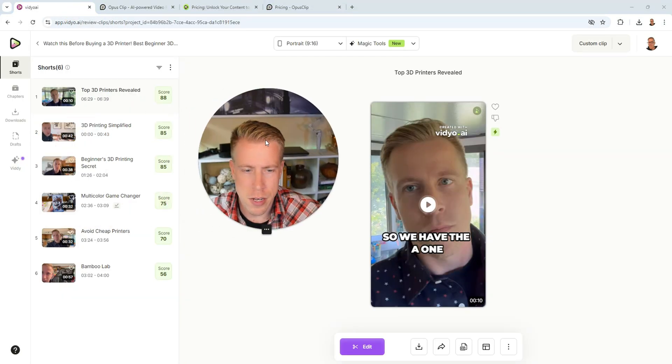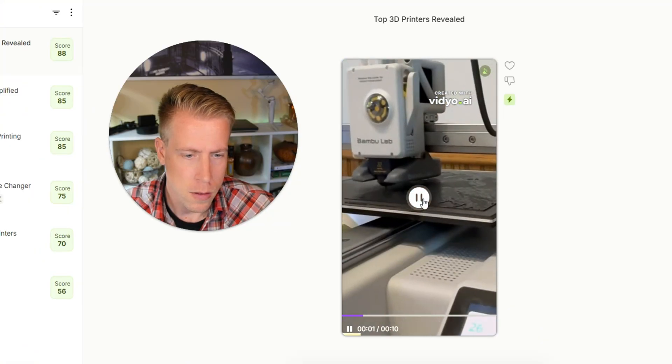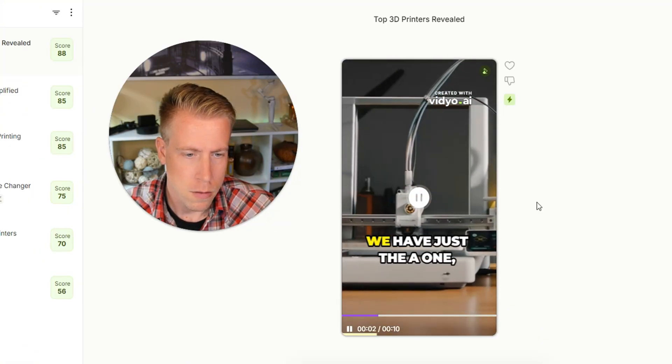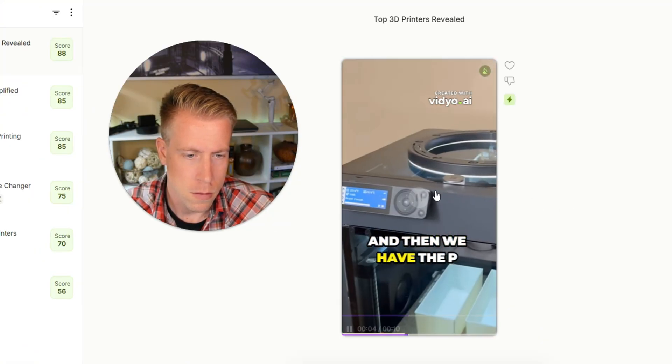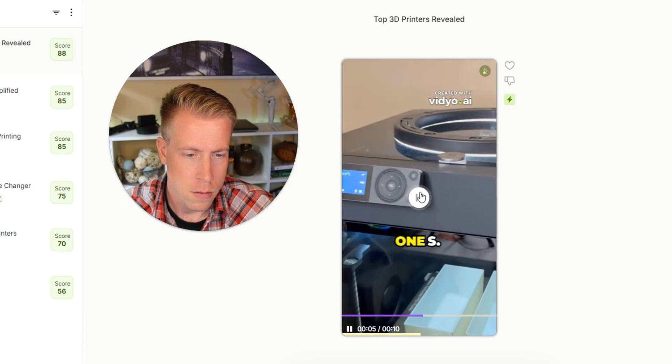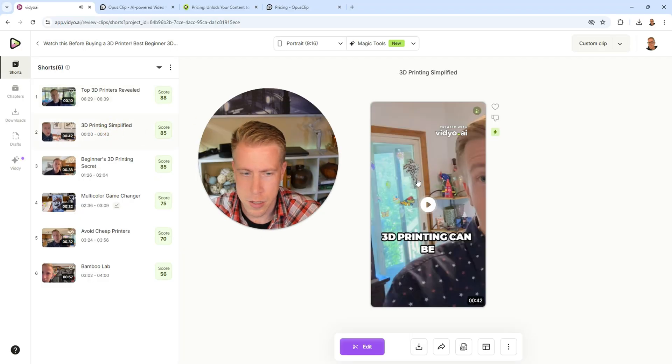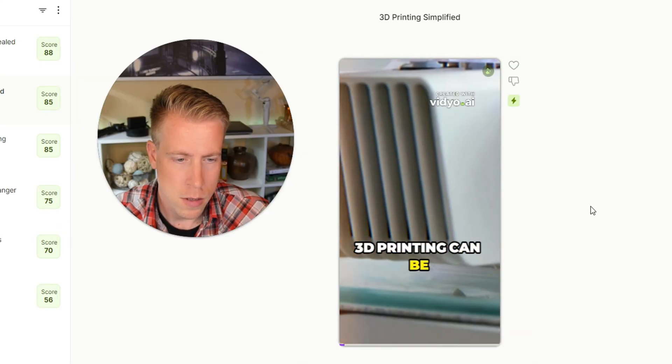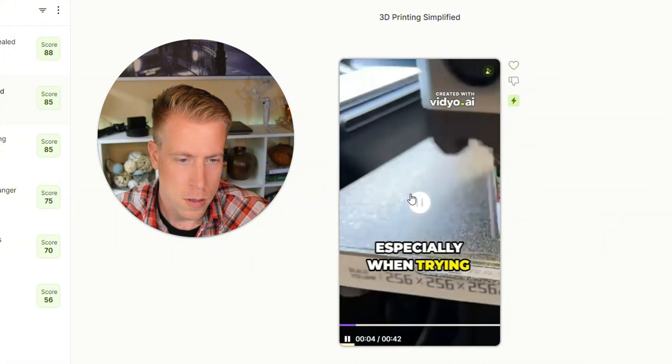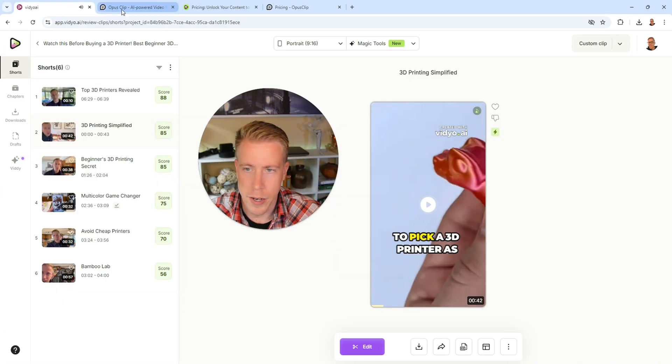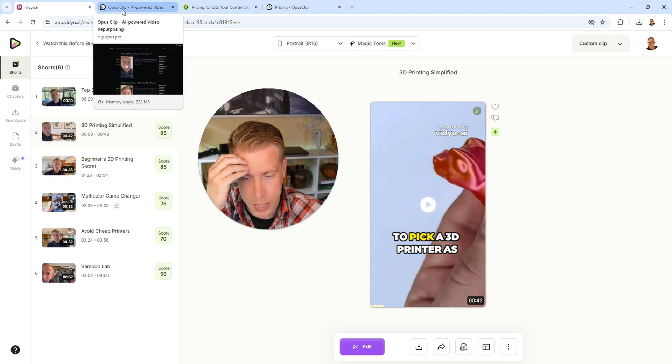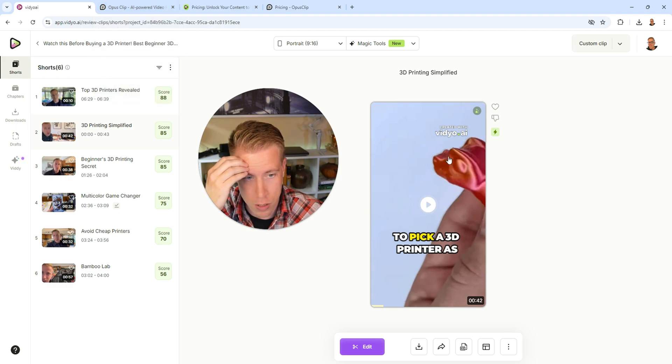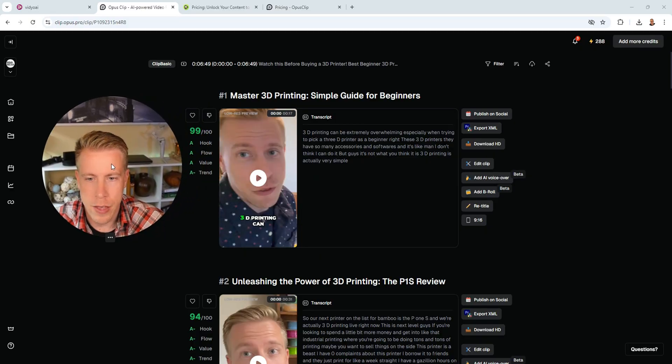Let's go over to Video AI and check it out. So we have the A1 mini, we have just the A1, and then we have the P1S. These look pretty good, honestly. 3D printing can be extremely overwhelming, especially when trying to... All right, so those look good. I have no complaints. The captions look good. The videos, sometimes on some of the videos, the orientation, where the video is supposed to be, it has to be moved over. It's shrunk into that vertical orientation, but we can do that in the editor, right?